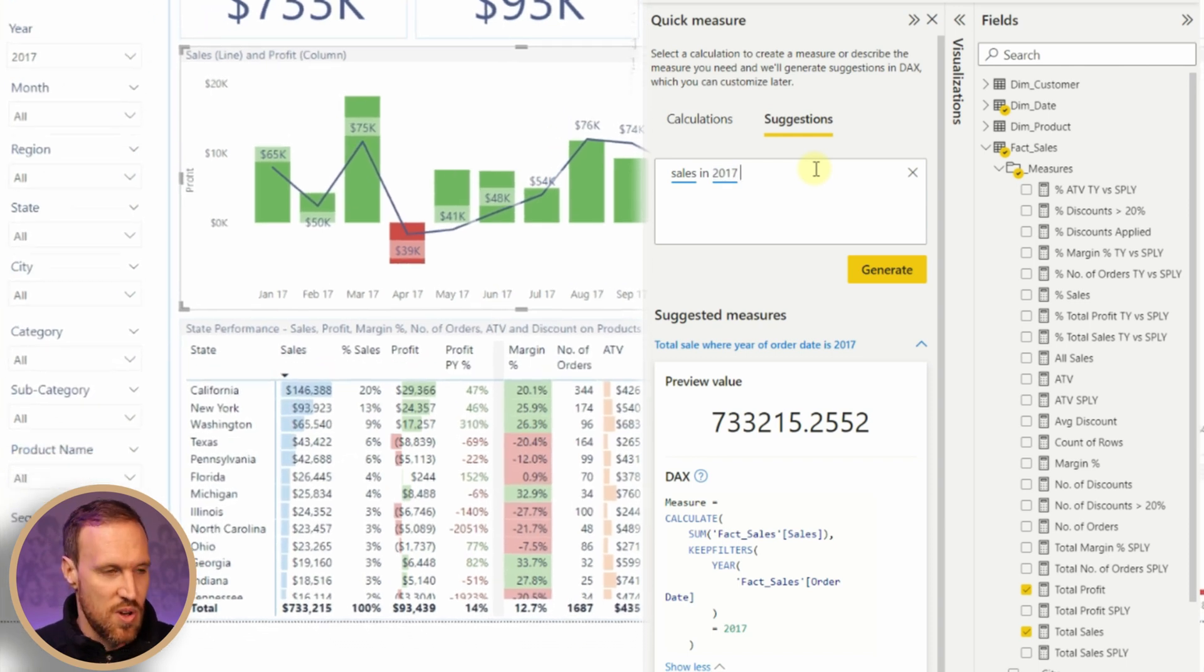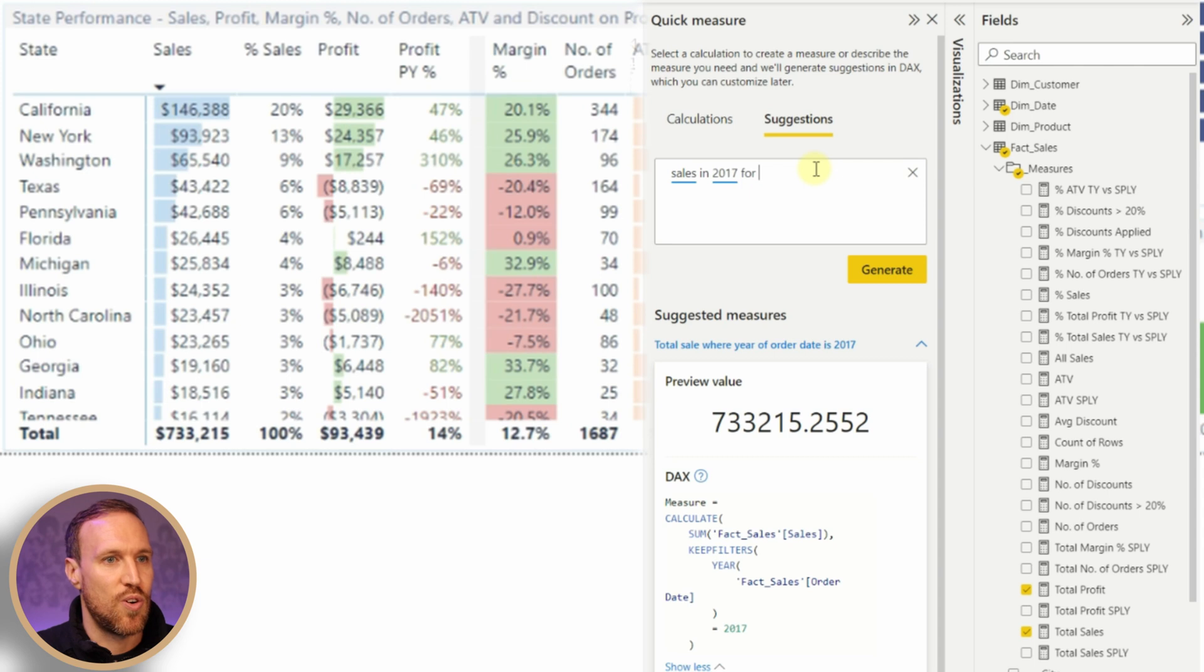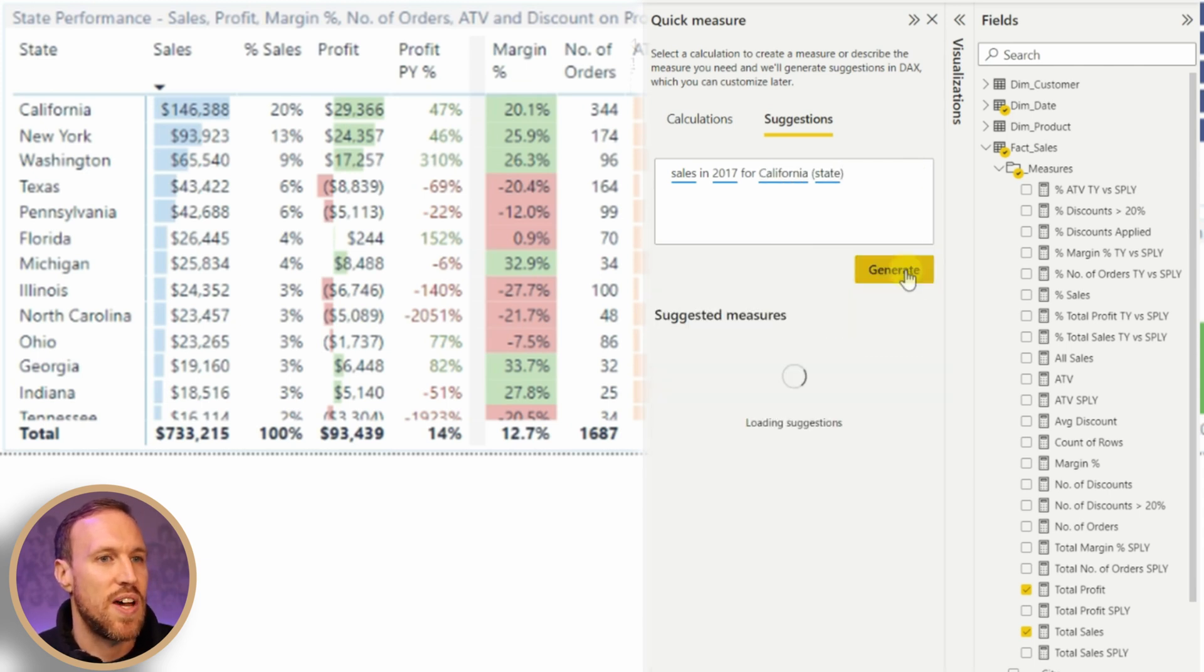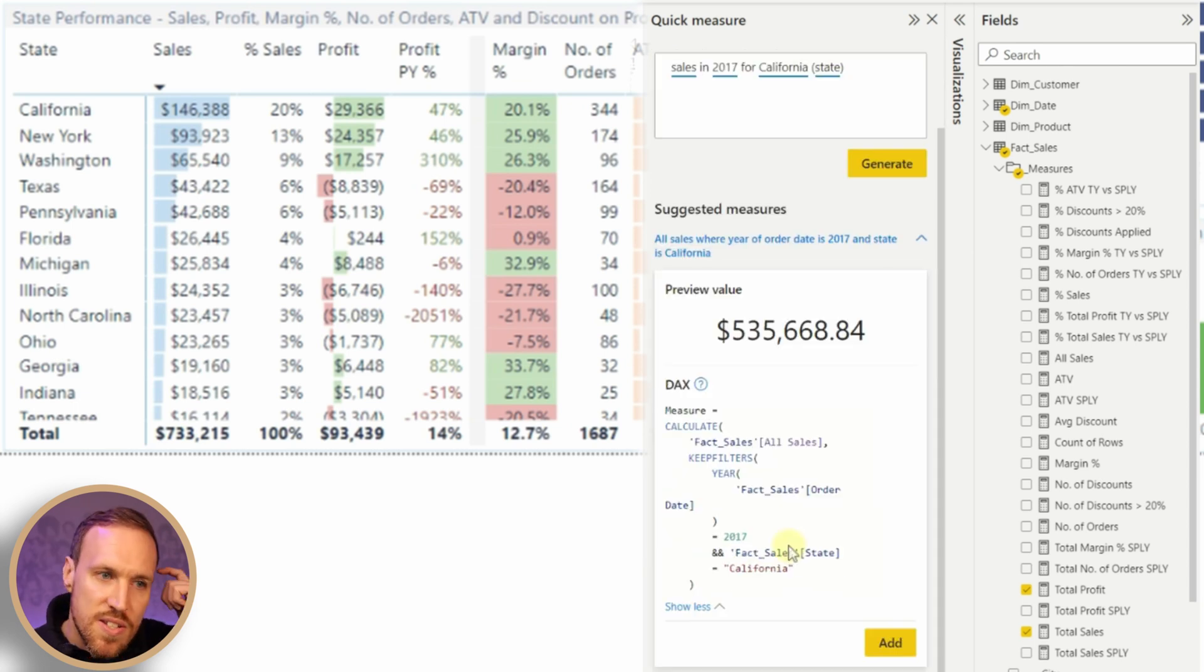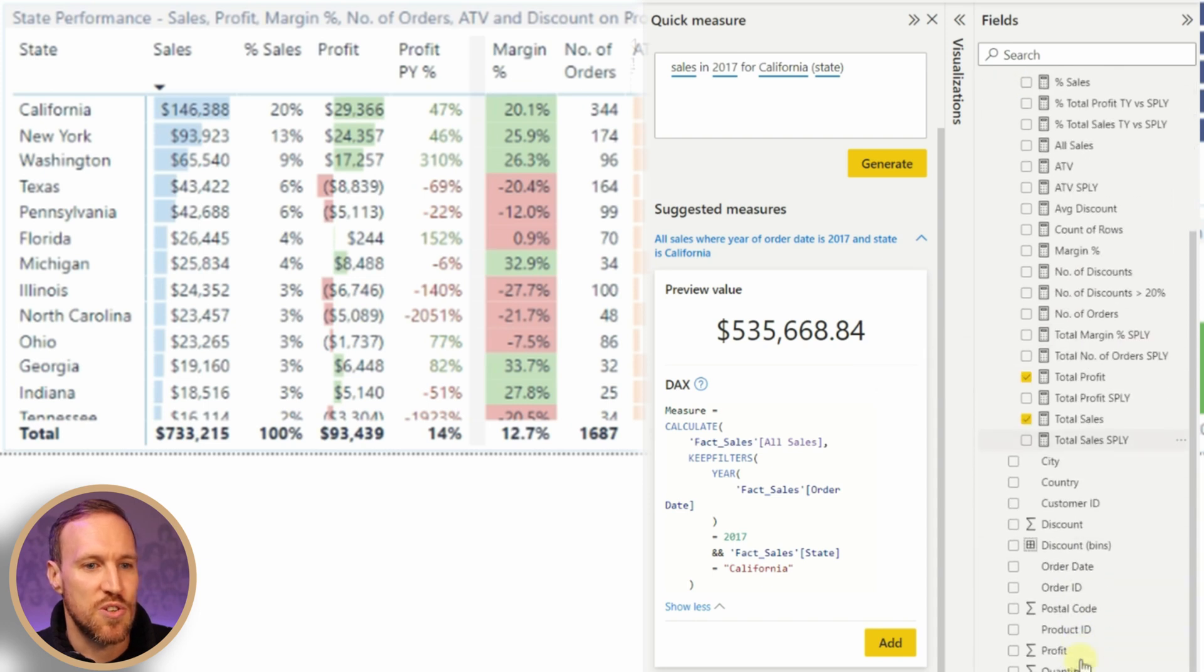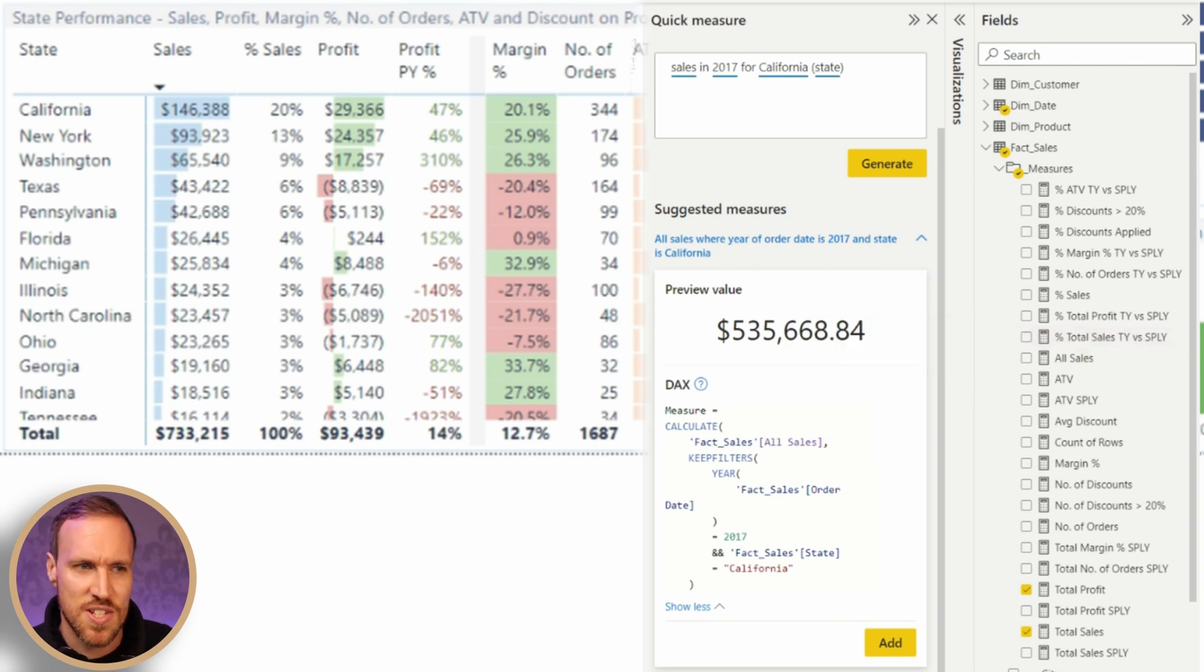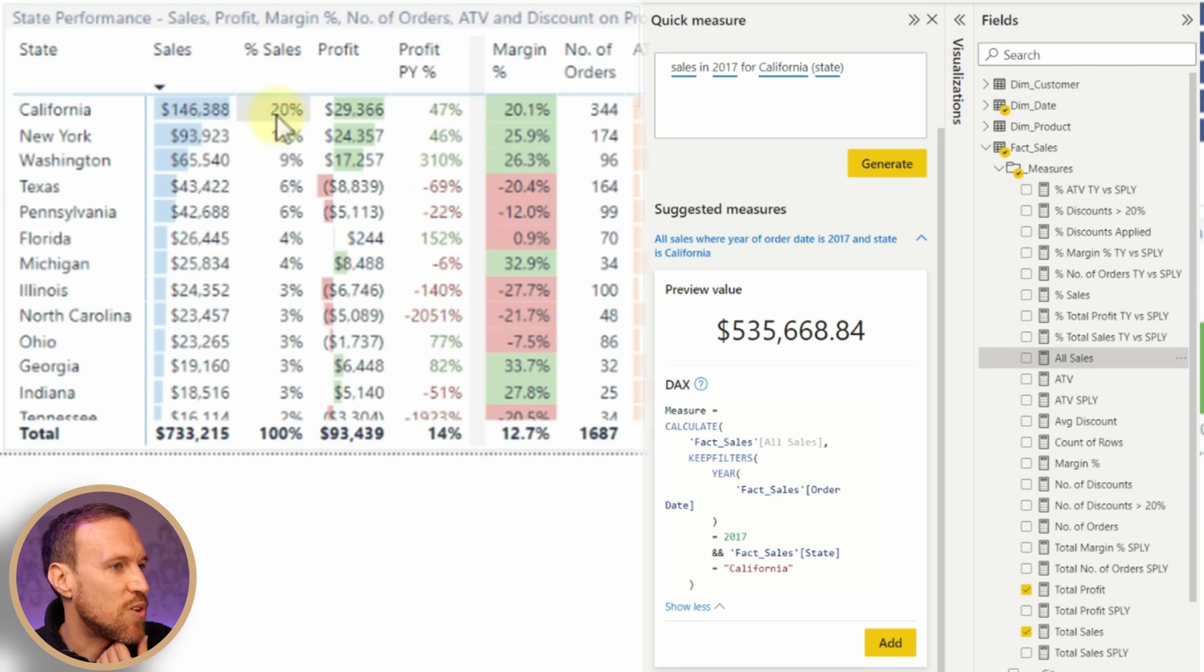Now let's try state. If we go for California state and generate, we can see that is not the same. Looking at the DAX, 'all sales' - it seems to be using my measures now. In my data set I've already created measures. I thought it would just use whatever columns, so it seems to use measures you've already created, which is interesting.